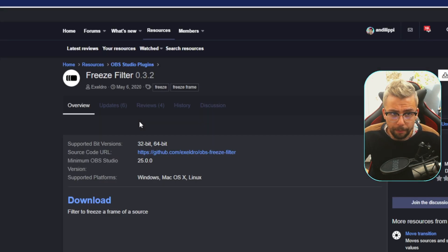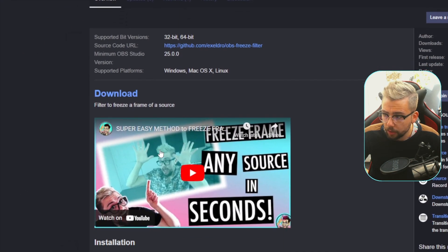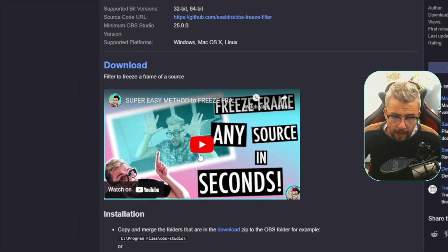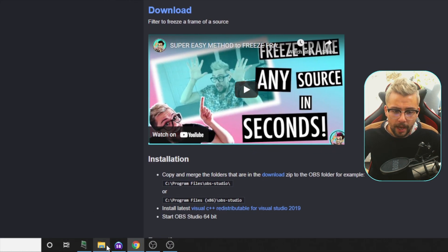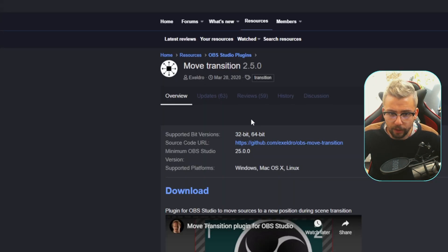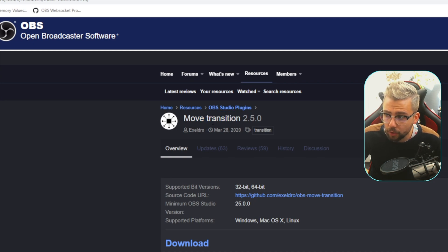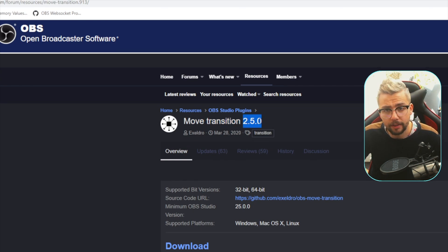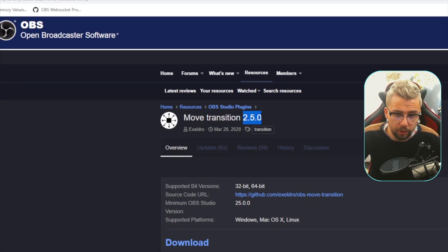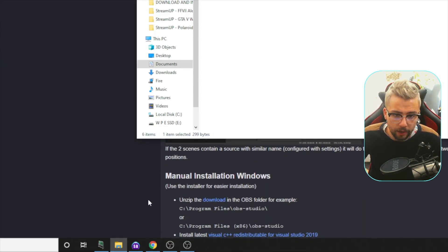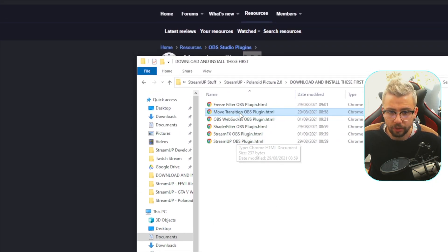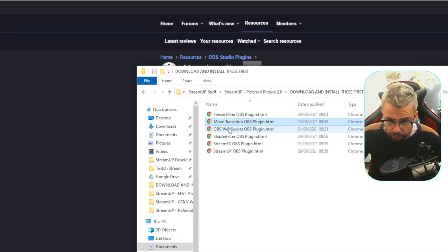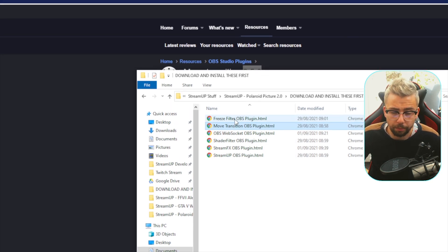We make sure we've got the freeze filter, we open that up, hit download. Oh, look at that, there's a video there to help you buy some handsome chap. Andy Nippy or something like that, he'll help you out on that one. And you do that for all of these. Even if you've got them installed already, make sure you reinstall them, because they might have been updated in the time that you last installed them. So just make sure you just re-download them and install them again. And just do the same for each one of these just here. The StreamUp OBS plugin as well. And just make sure you get all of them installed.